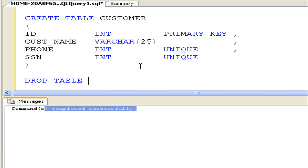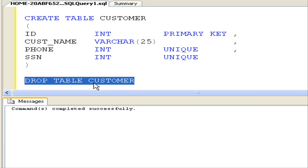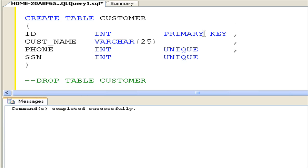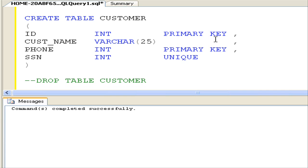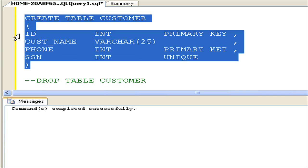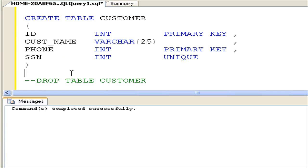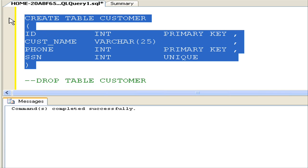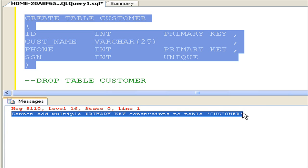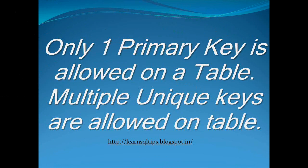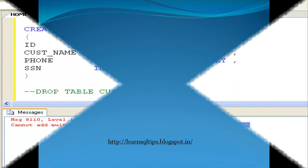Let's see if we can create the same table with multiple primary keys. First I am dropping this table, then I am adding one more primary key on the Phone column. When I compile this script, I got an error message saying that you cannot add multiple primary keys on a table, which implies we can have only one primary key on a table but we can have multiple unique keys.